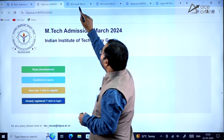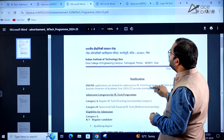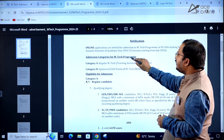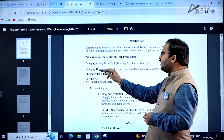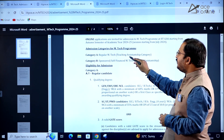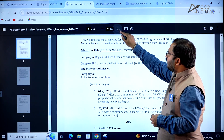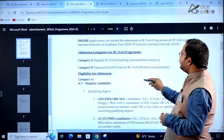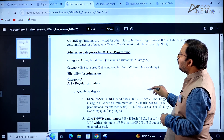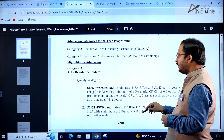If you click on 'Read Advertisement,' the notification goes like this. Here, admission categories are listed — two categories: Category A and Category B. Category A is the regular EmTech teaching assistantship category. Category B is the sponsored/self-financed EmTech without assistantship.